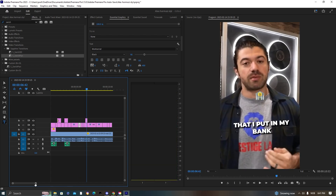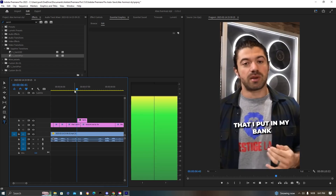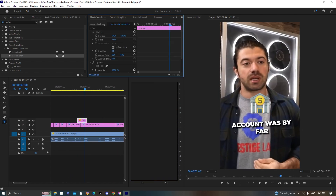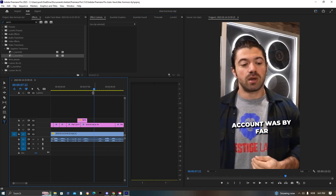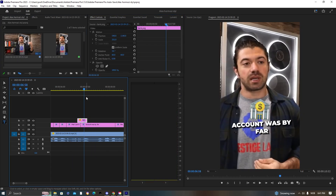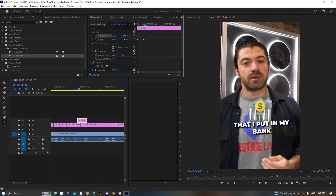Bringing back the emojis again — scaling them up, changing the rotation, and doing the popping effect.